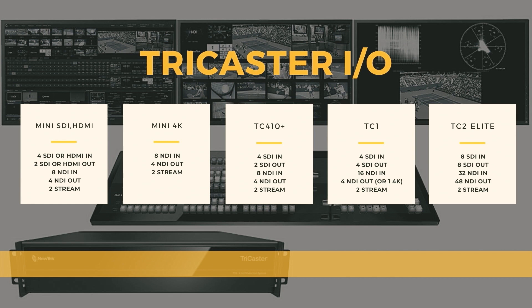The TC1 is where the numbers effectively double. It has four SDI in and four SDI out as physical connections on the back panel, but total sources go up to 16 live inputs. It also has four downstream keyers and four true SDI outputs. On the Mini — both HDMi and SDI versions — you have two baseband outputs: two SDI or HDMI depending on the model, plus two unique NDI outputs, giving you four unique outputs total.